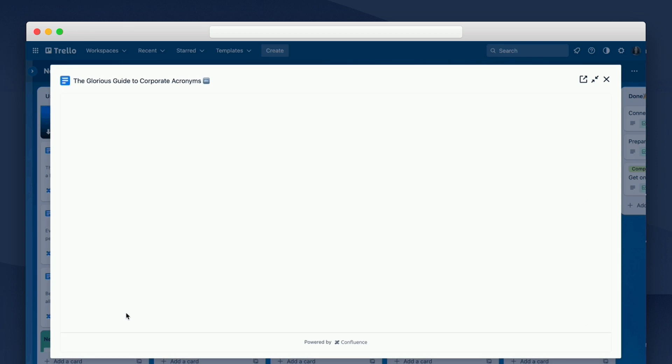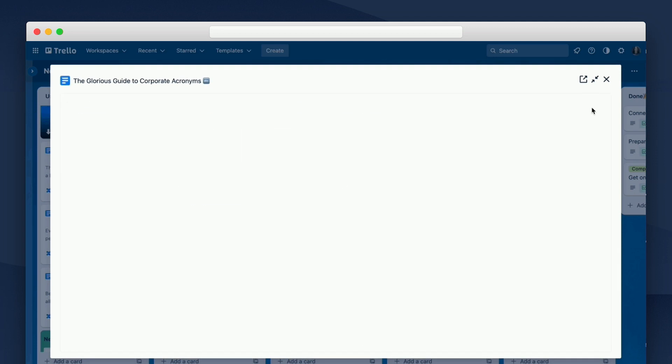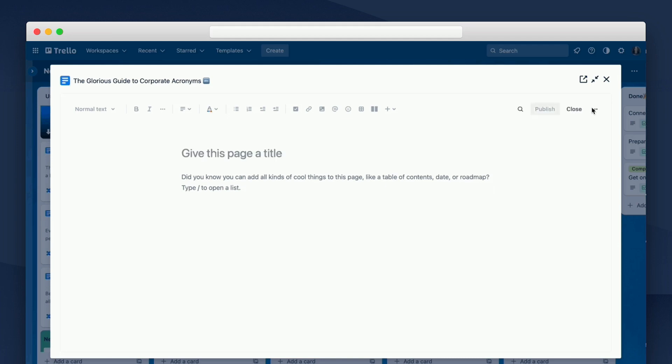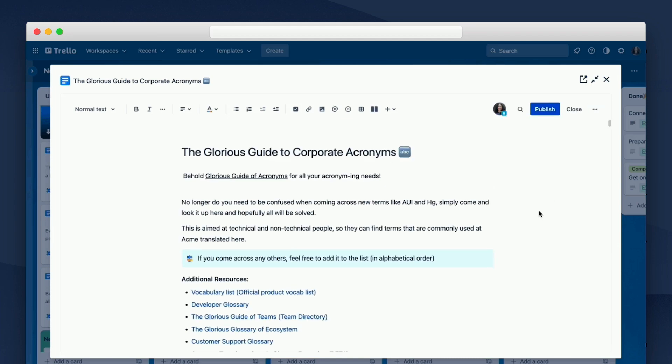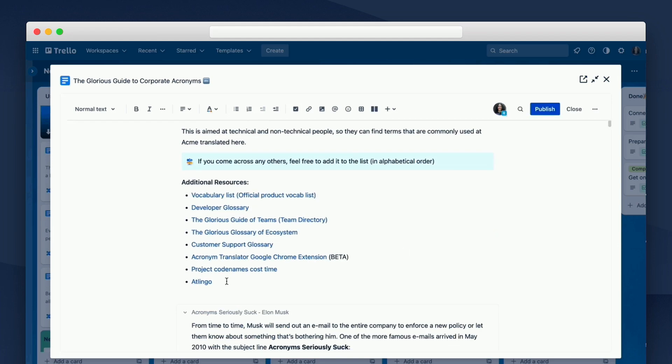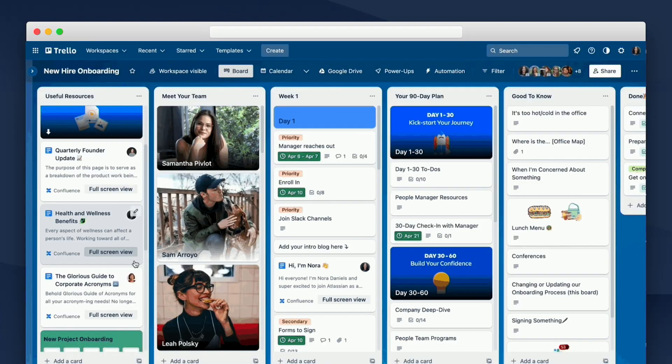And one more thing, Confluence pages can now be opened and edited right on a Trello board. In this case, we wanted to clarify something on our acronyms guide, and without leaving, you can make the change right from Trello.